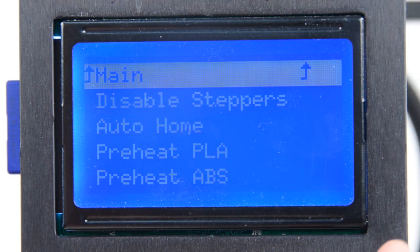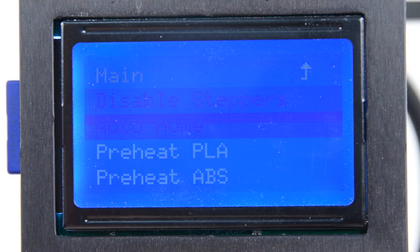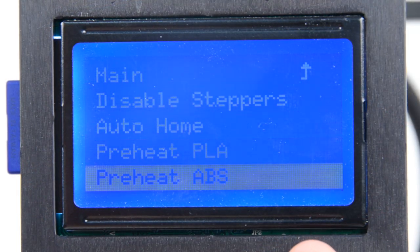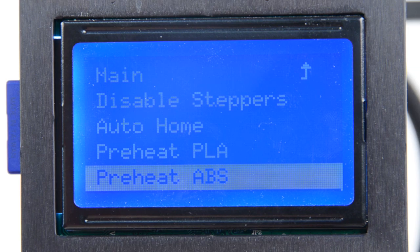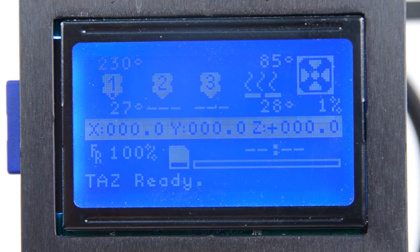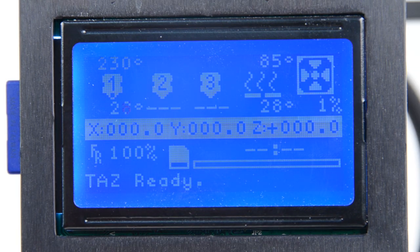we recommend a nozzle temperature of 230 degrees Celsius and a bed temperature of 85 degrees Celsius.